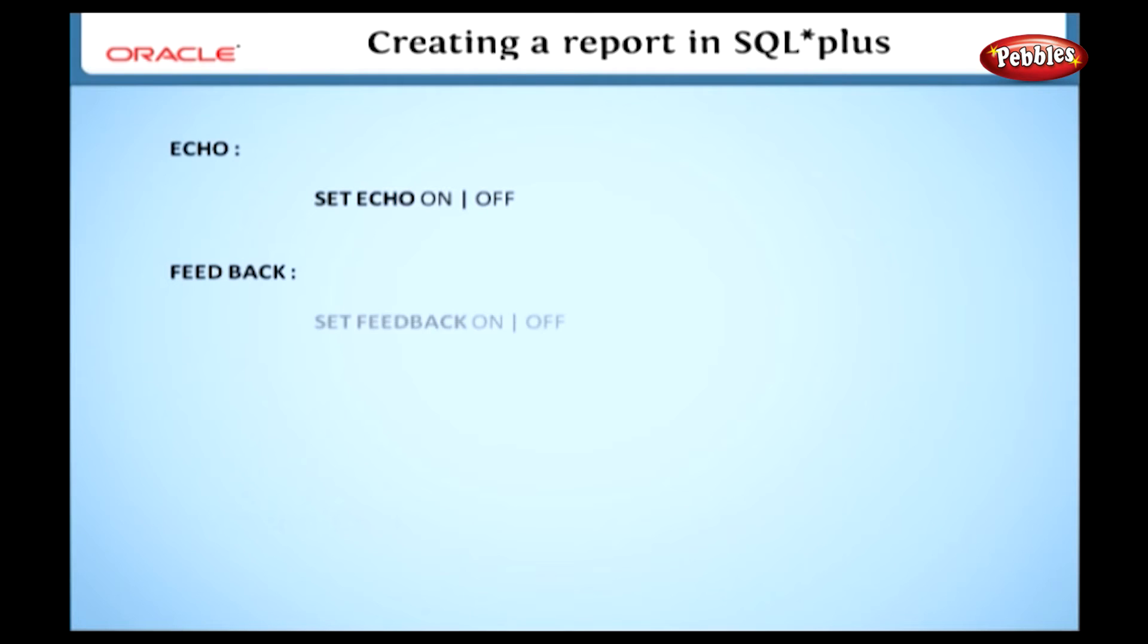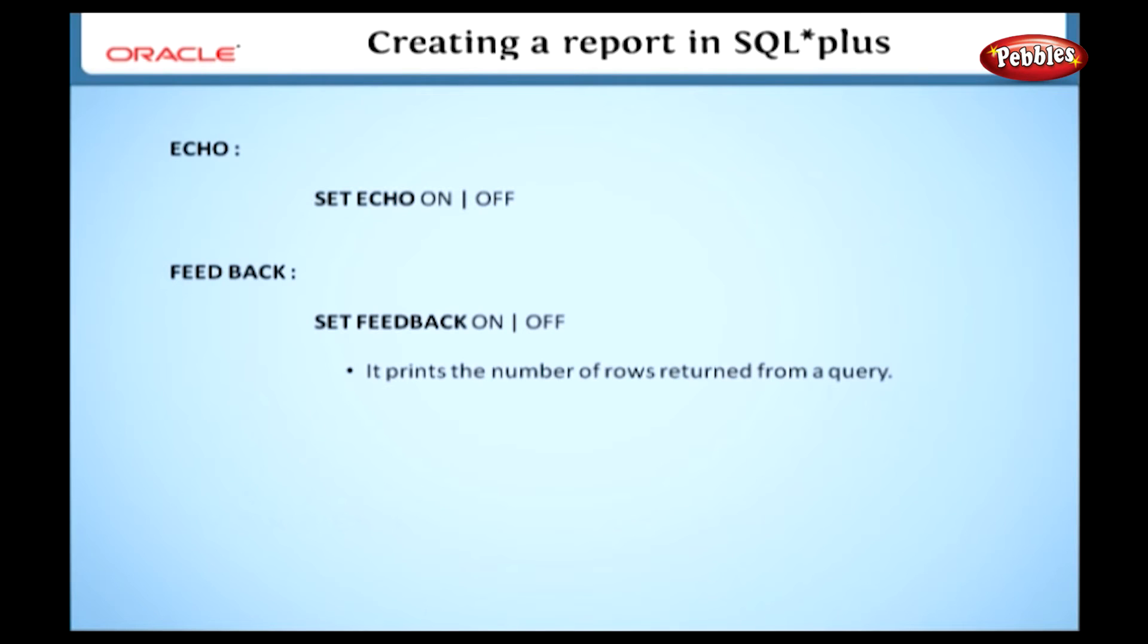The next variable is feedback. Look at this syntax: set feedback on off. It prints the number of rows returned from a query. It can be set off, but the default is on.